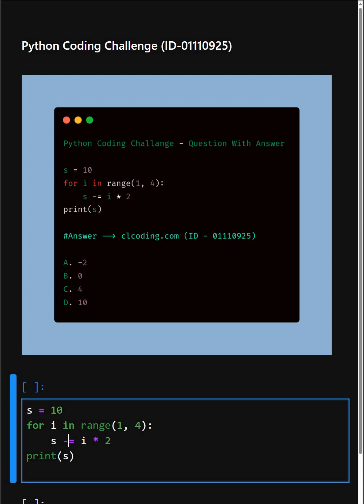s minus equals i times 2, or s -= i * 2. This is shorthand. On each iteration, we calculate i times 2 and subtract it from s.